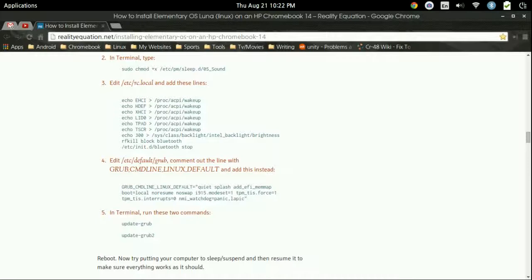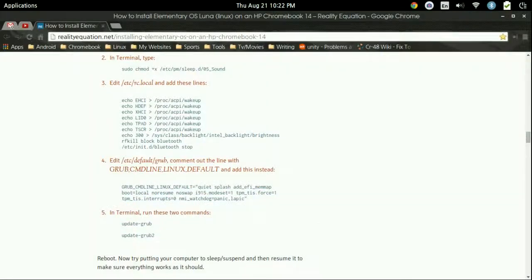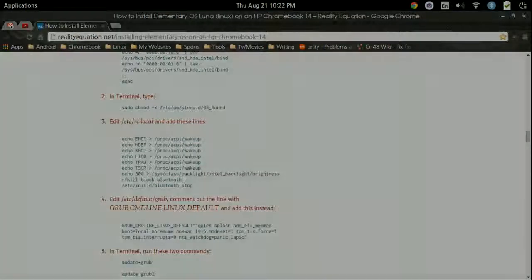Now if none of this is working for you, remember I am doing this on the Acer C720. It should also work on the HP 14 as those are the only two Chromebooks up to this date that the elementary OS is completely installable on. But again, that's going to change in the future as more and more laptop manufacturers start giving more options. Again, if you do have any questions or comments, leave them in the section below. Don't forget to subscribe, and thanks for watching.